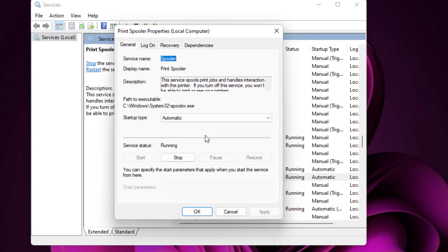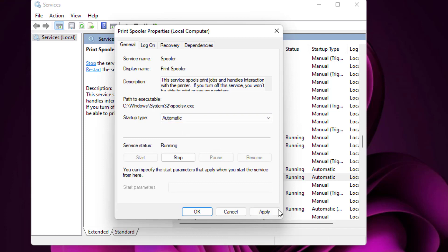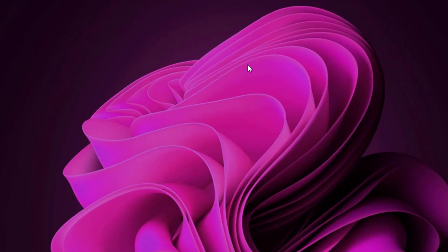Click on Properties. Set the startup type to Automatic, then click Apply and click OK. Close the Services window. That completes method number one.